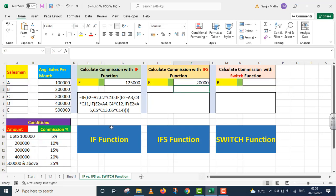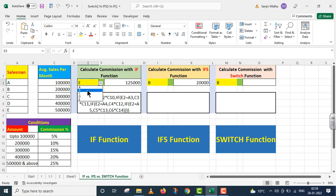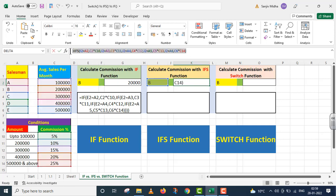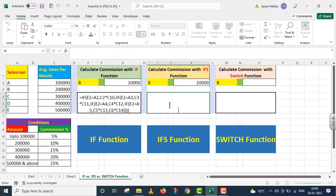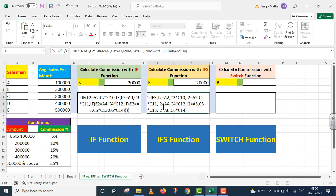I press Enter. Us case ke andar commission 20,000 hai. Is case ke andar bhi mein B ko check karta hoon, toh ye 20,000 hai. Humne jis function ko yahan par use kiya, woh mein aap ki reference ke liye niche yahan par de raha hoon. Student, just compare these two functions. IF function ke andar aap parenthesis ke saath bohot hi struggle karte hain, lekin yahan par woh saari struggle khatam ho gayi.